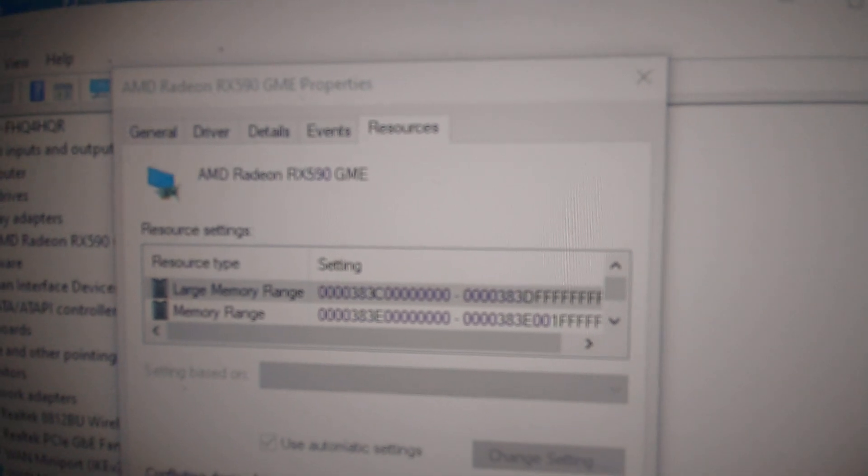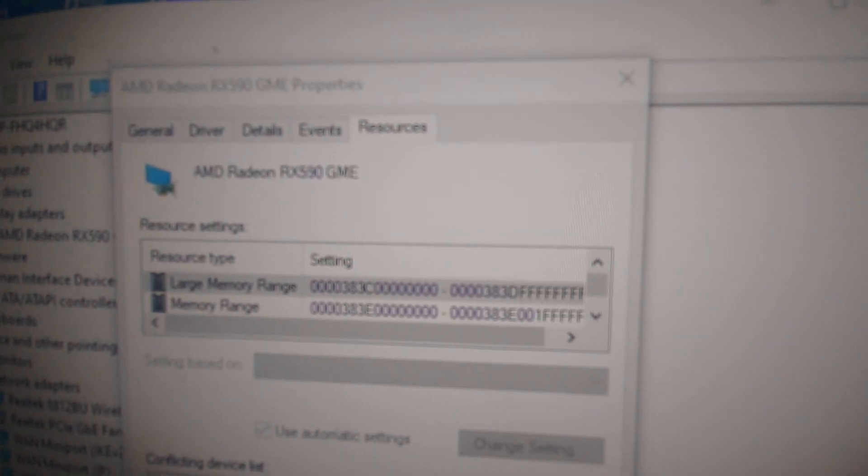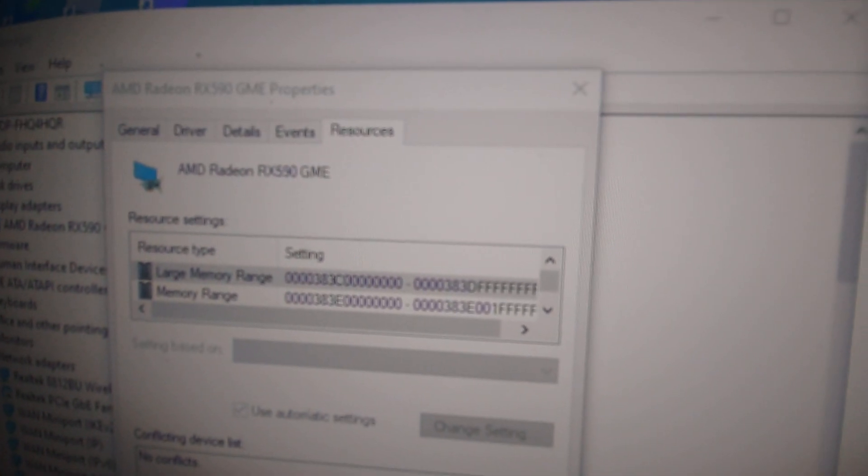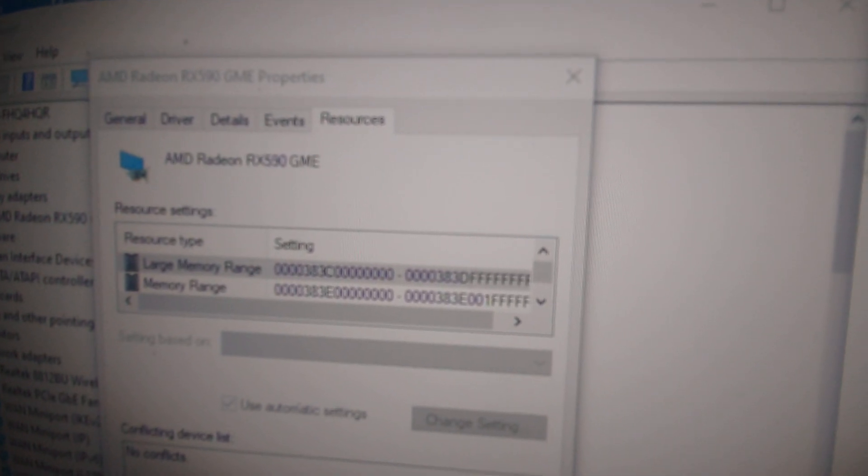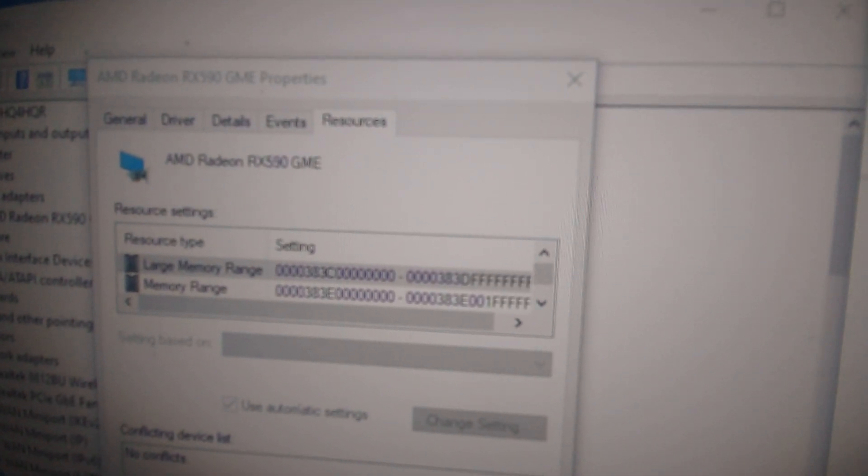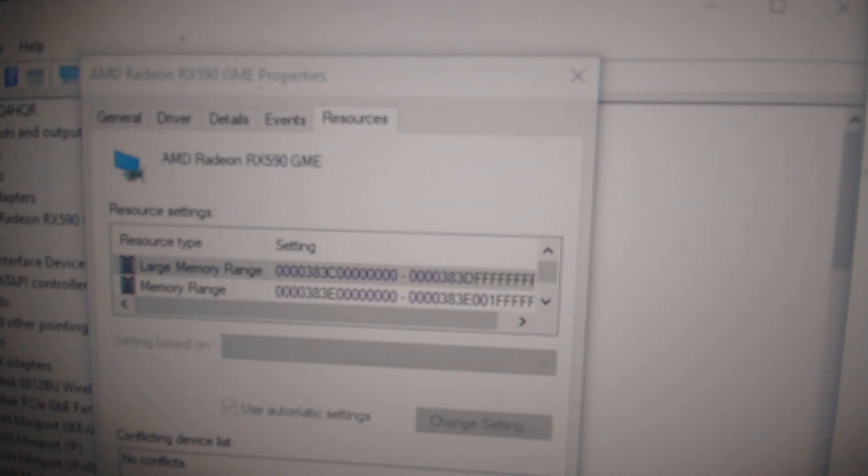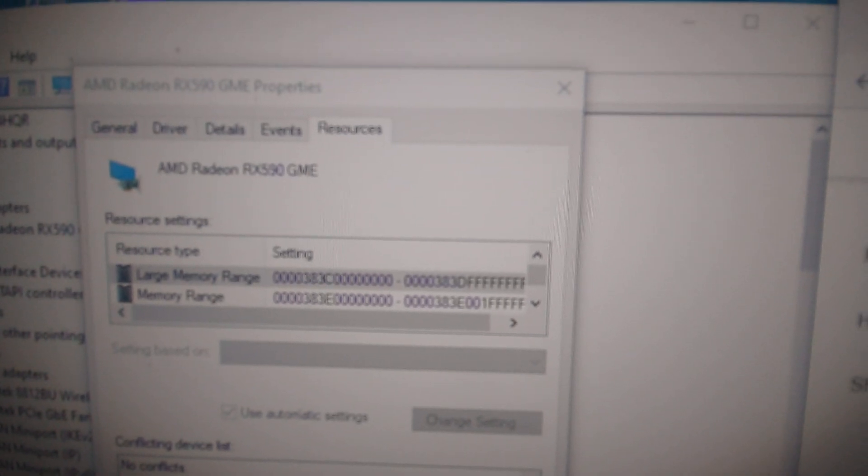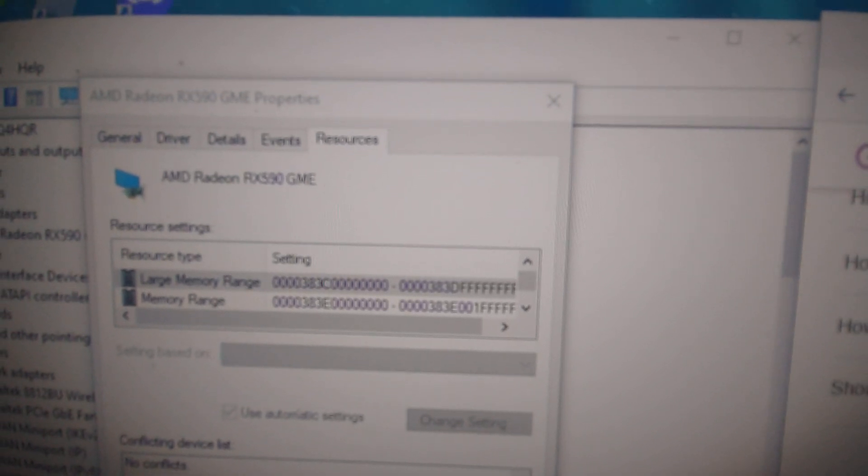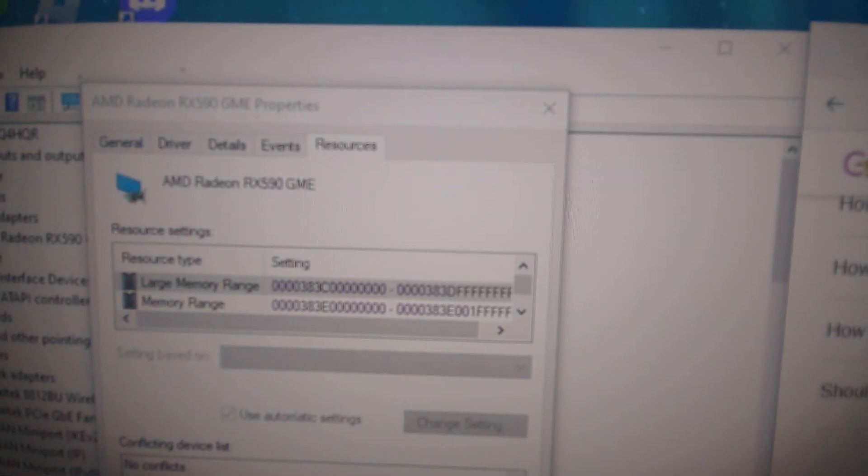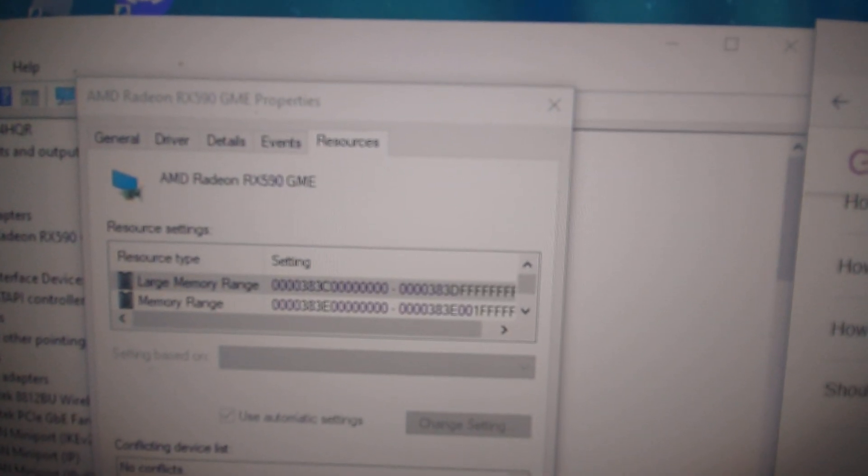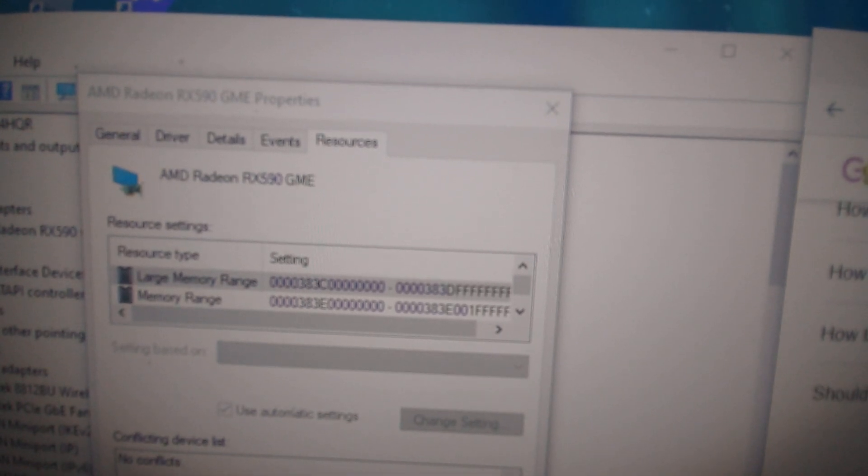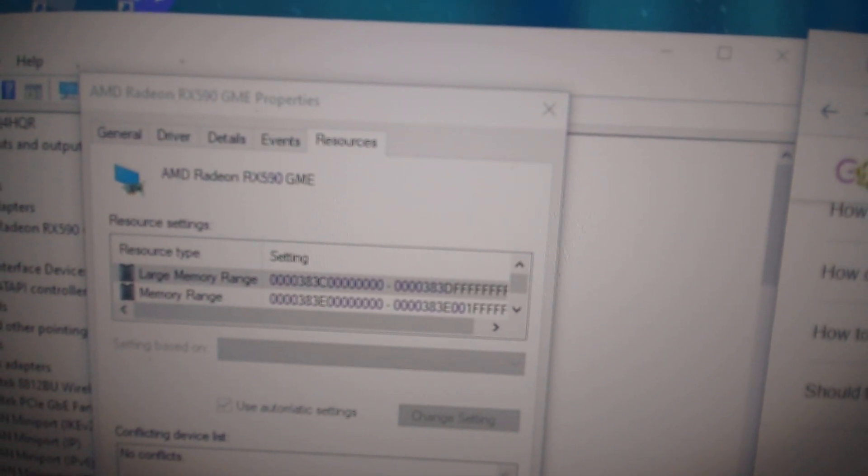That's how you know you got resizable BAR support enabled in your system, and you're going to be able to increase your FPS by a decent percentage. Okay, so that's it for this video, and I'll see you guys on the next one.